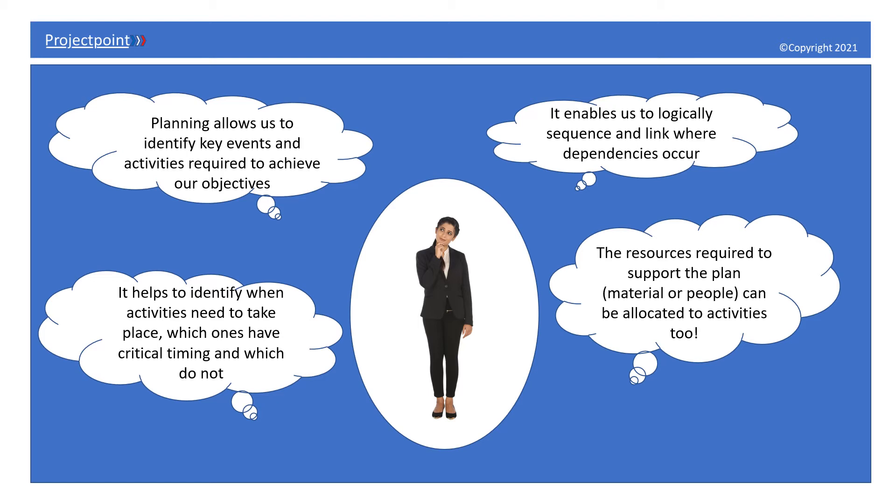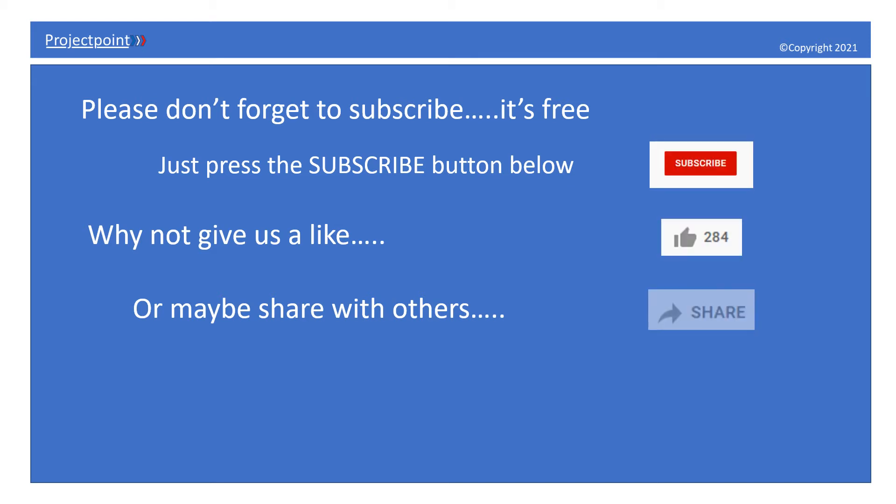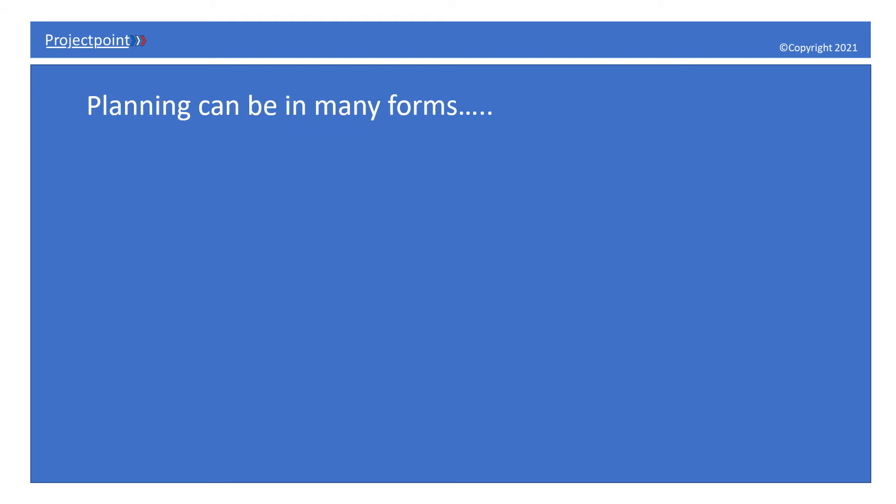Before we go any further, please don't forget to subscribe. It's free and easy, just press the subscribe button below. Why not give us a like or maybe share with others? By the way, did you know about our parent site projectpointhub.com and sister site projectpointblog.com, where you can connect with other professionals, graduates, and students alike and utilize the many great resources available to support your P3M journey?